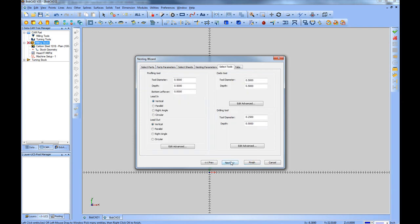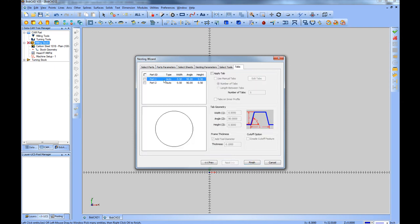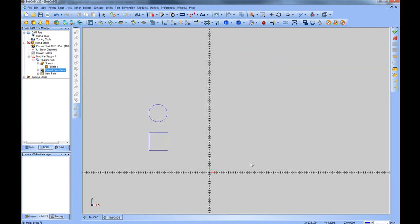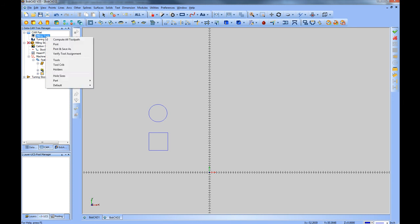Then select your tools. And then set up whether or not if you want tabs to occur on the parts. And how many tabs you want to have placed. Then choose finish. At this point you're ready to generate the nested sheet. Which can be done by right clicking on milling tools and computing the tool path.